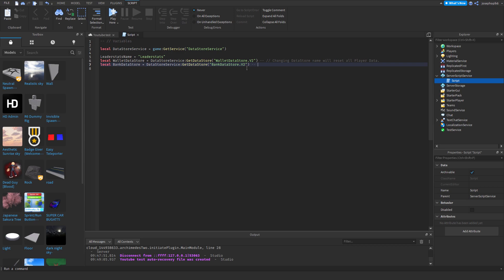Changing the DataStore name will reset all player data. Now we can get onto the main section of the file.